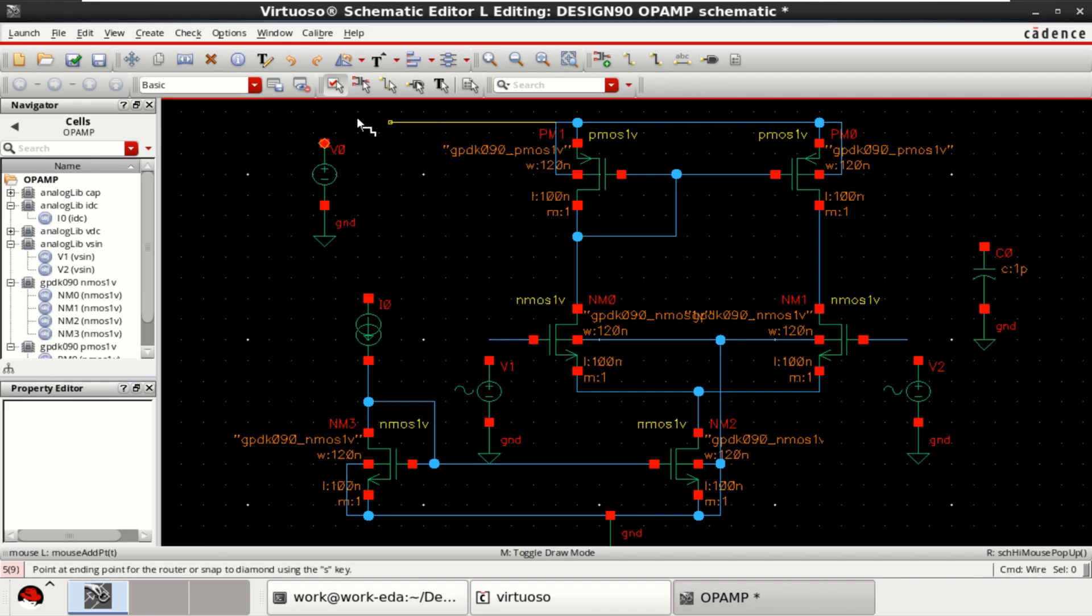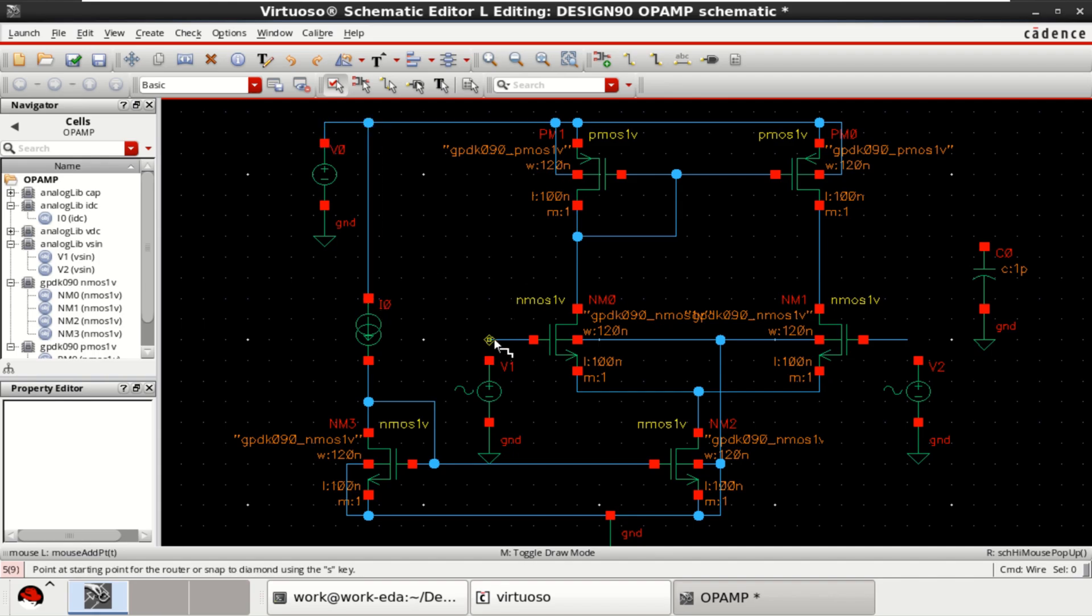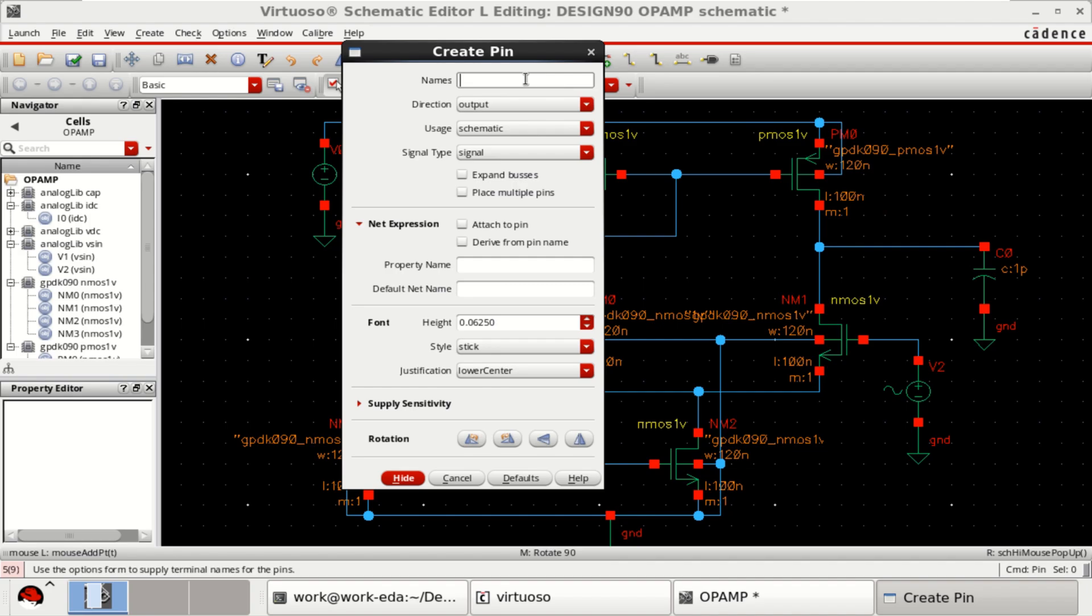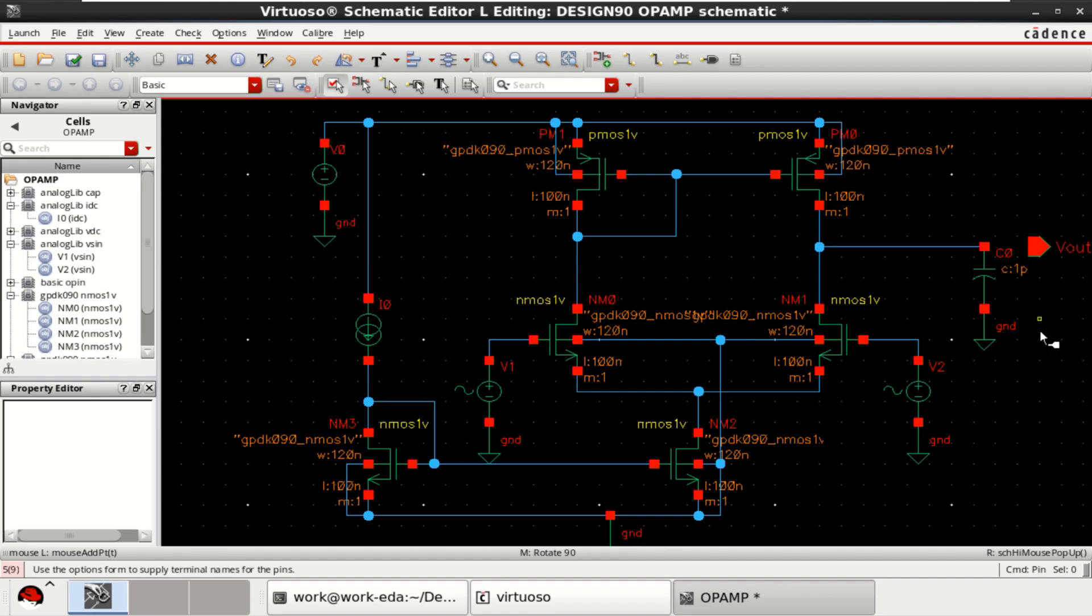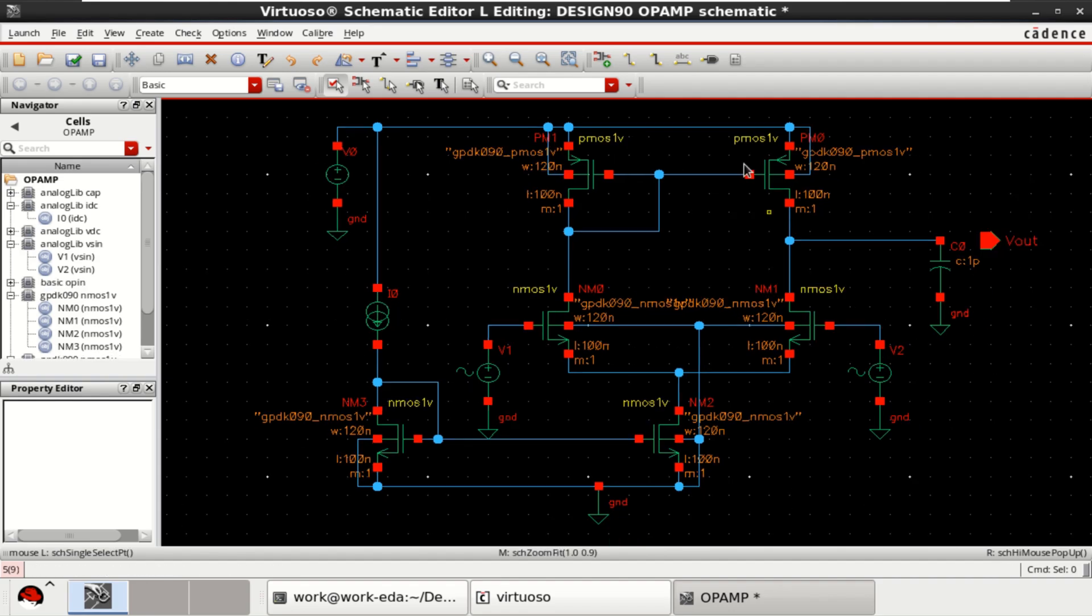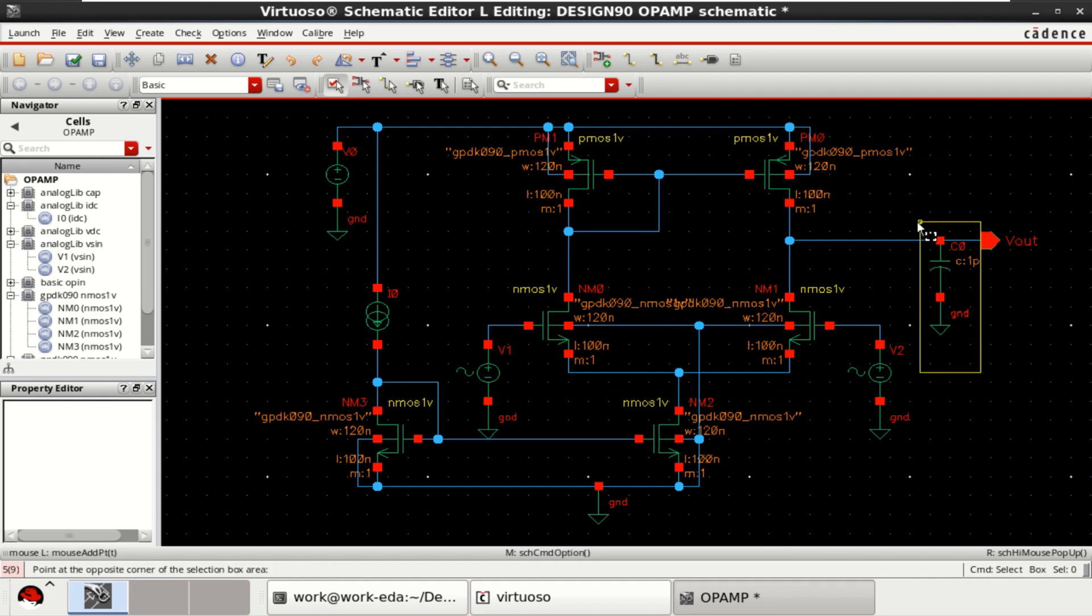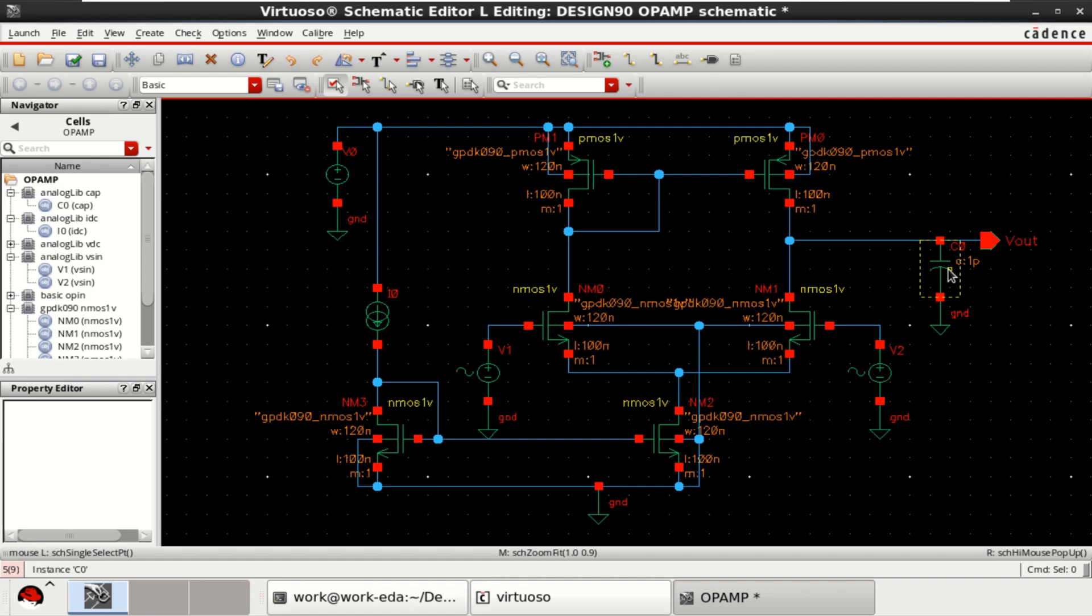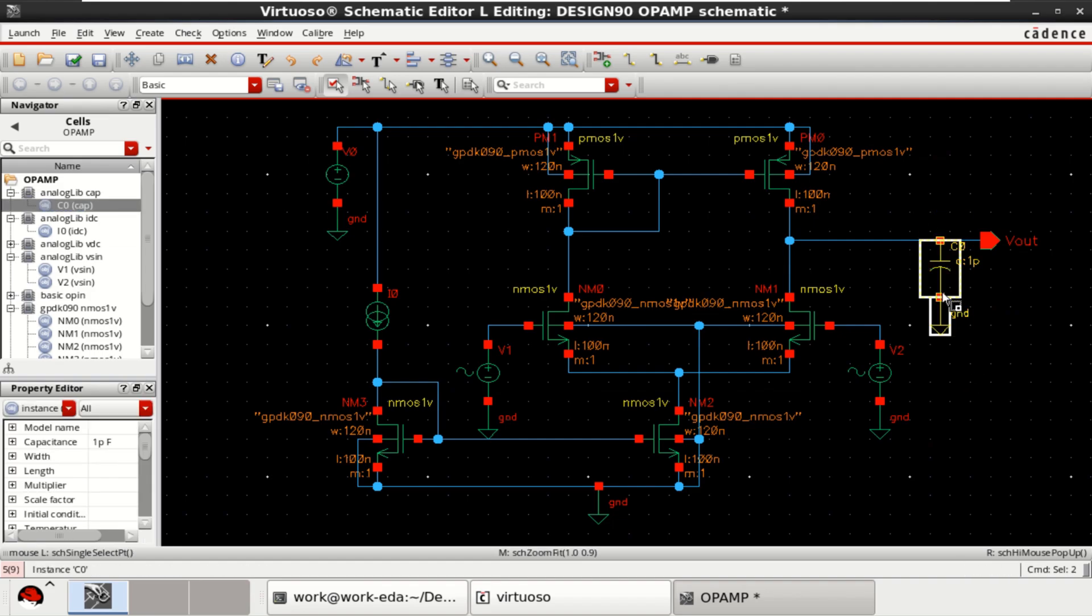Finalize the connections. This one acts as the output. Provide the pin name to VOUT. Connect this. The op-amp is driving a load of 1 pico-farad. The capacitance placed is 1 pico-farad.